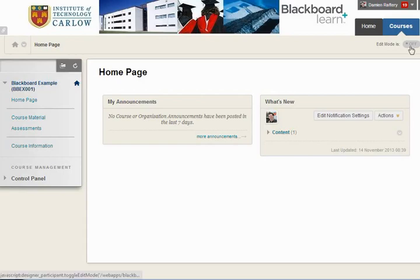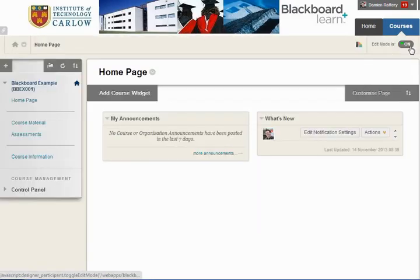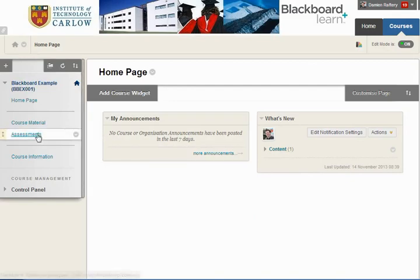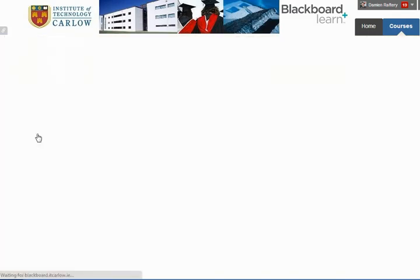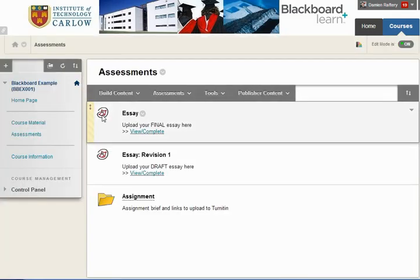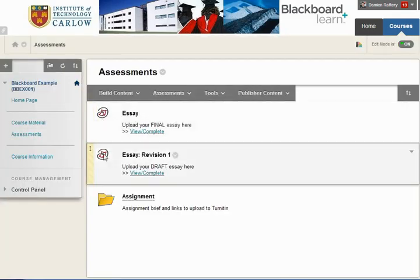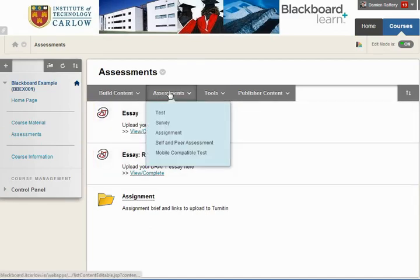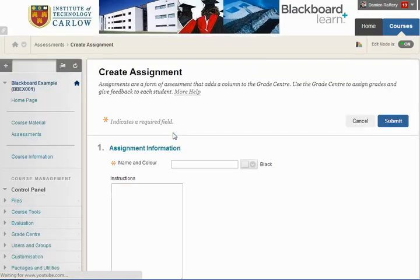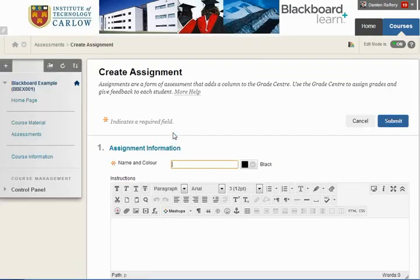In this Blackboard course, I'm going to start by turning editing on and then go to the assessment section. You can see there are already two Turnitin assignments here, and I'm going to choose assignment to set up Blackboard's own assignment feature.